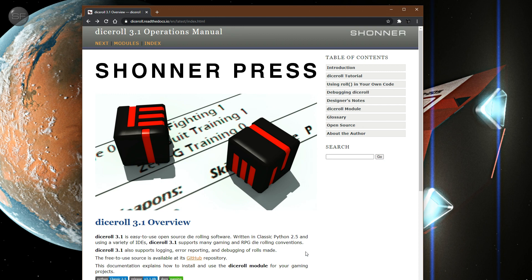So this is more of an archive, a historical artifact that's on the internet. And there's plenty of other die rollers out there for Python, but this one's got Traveller 5 stuff in it.